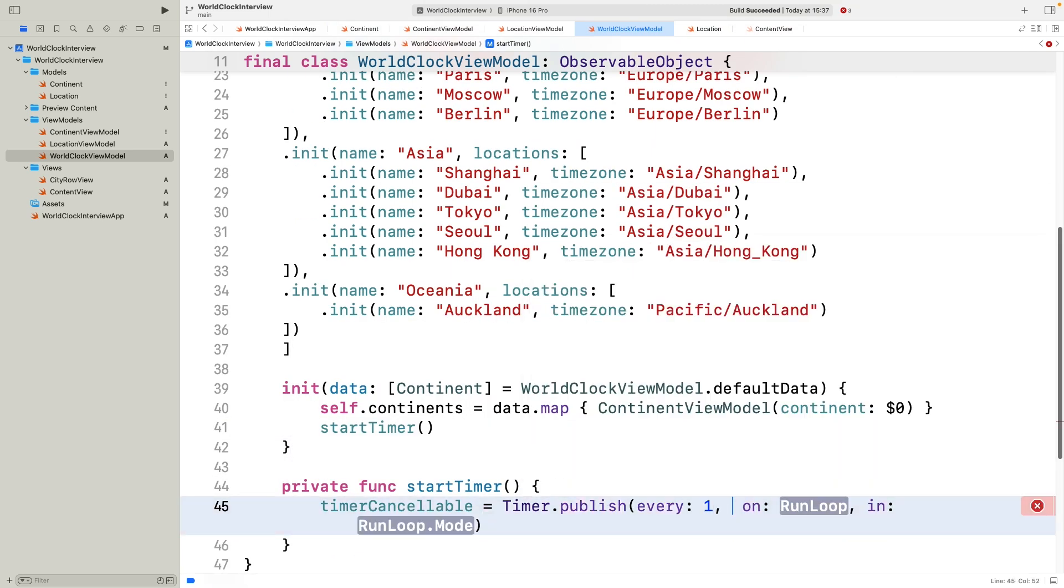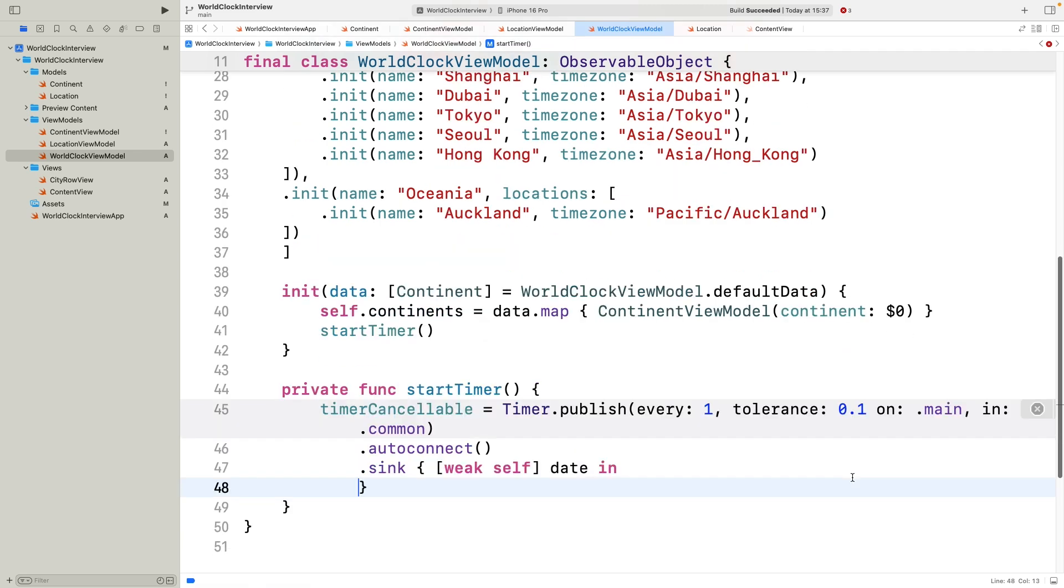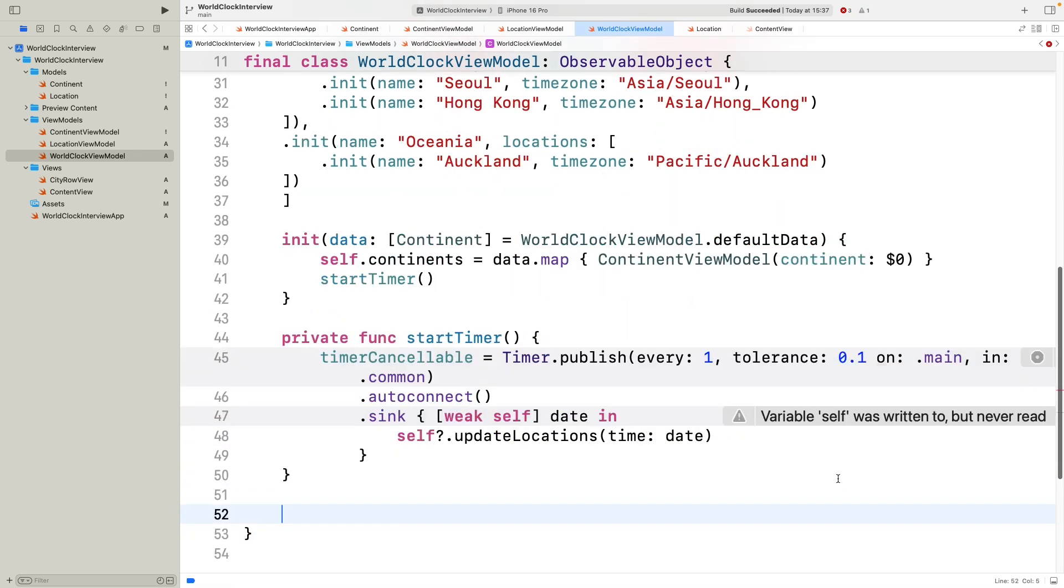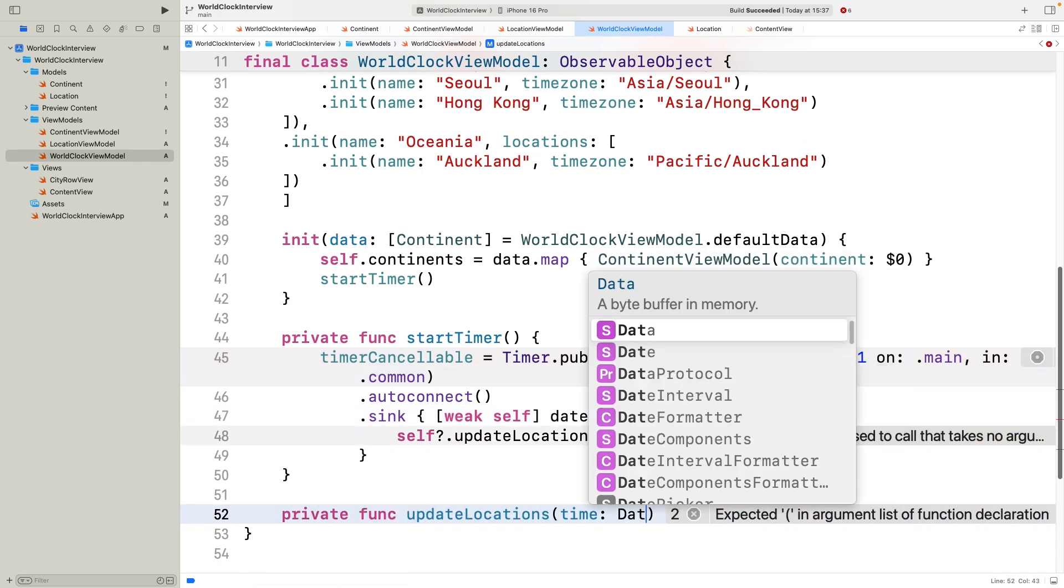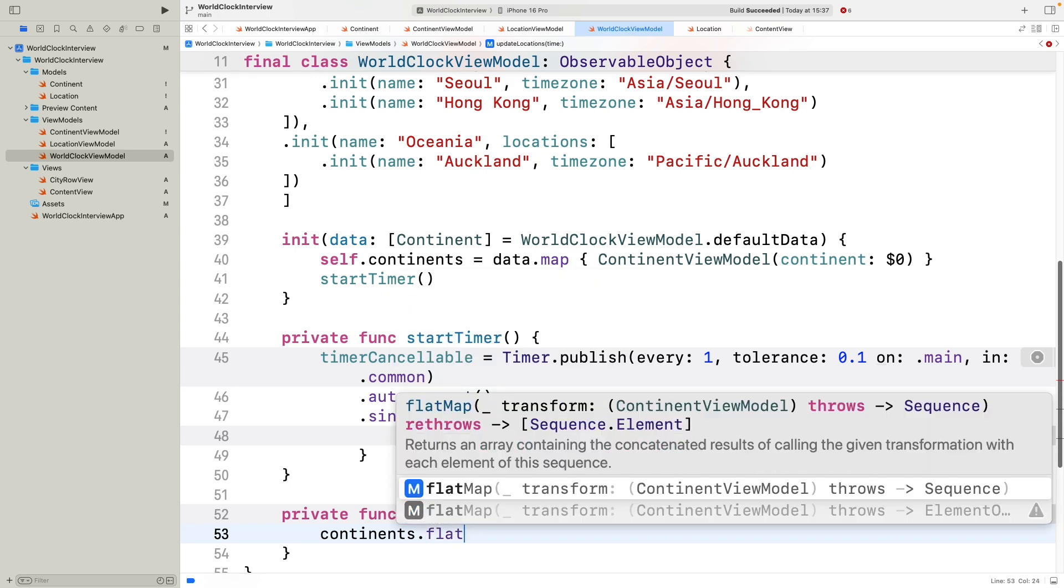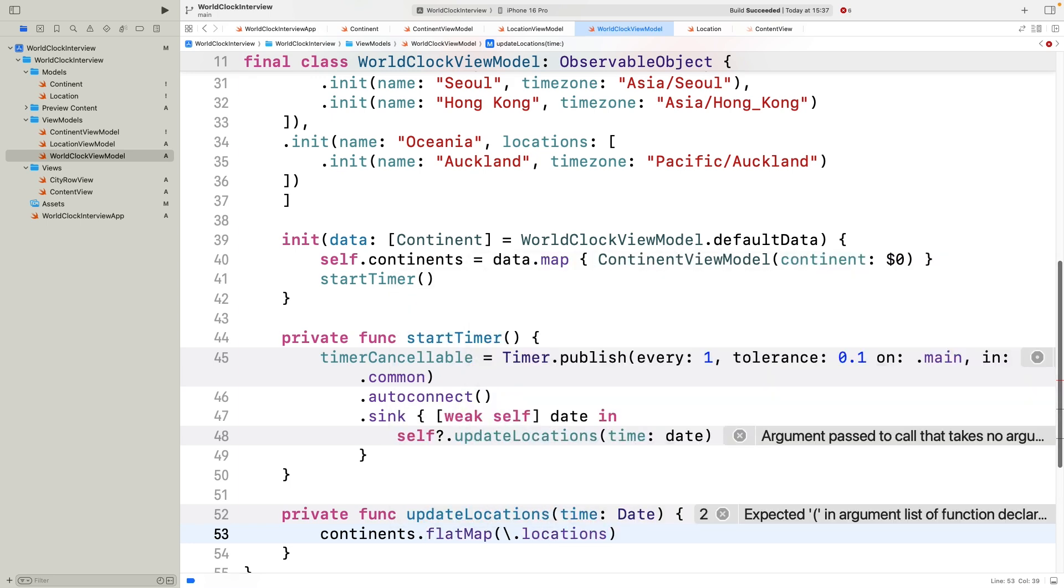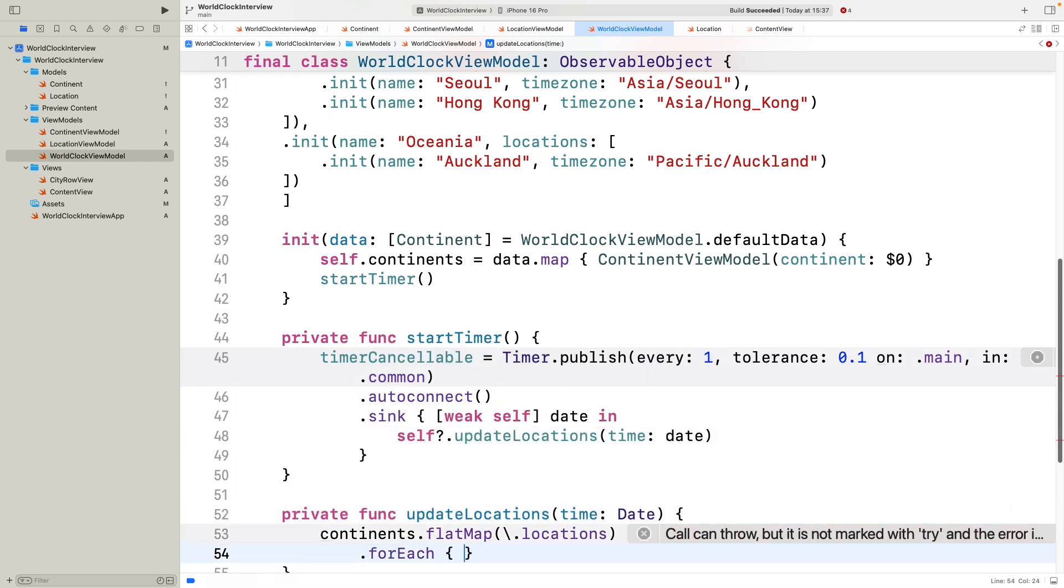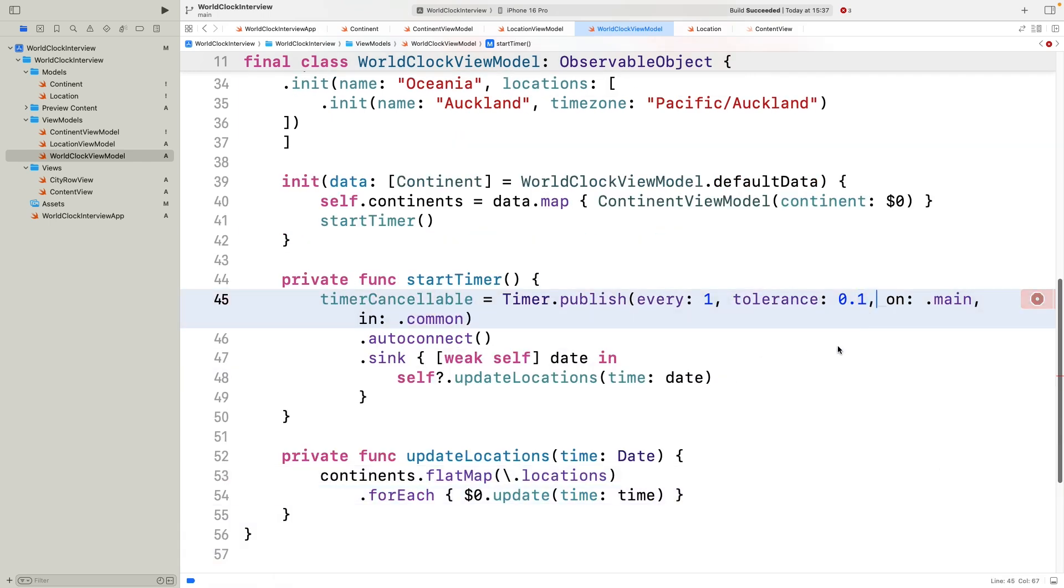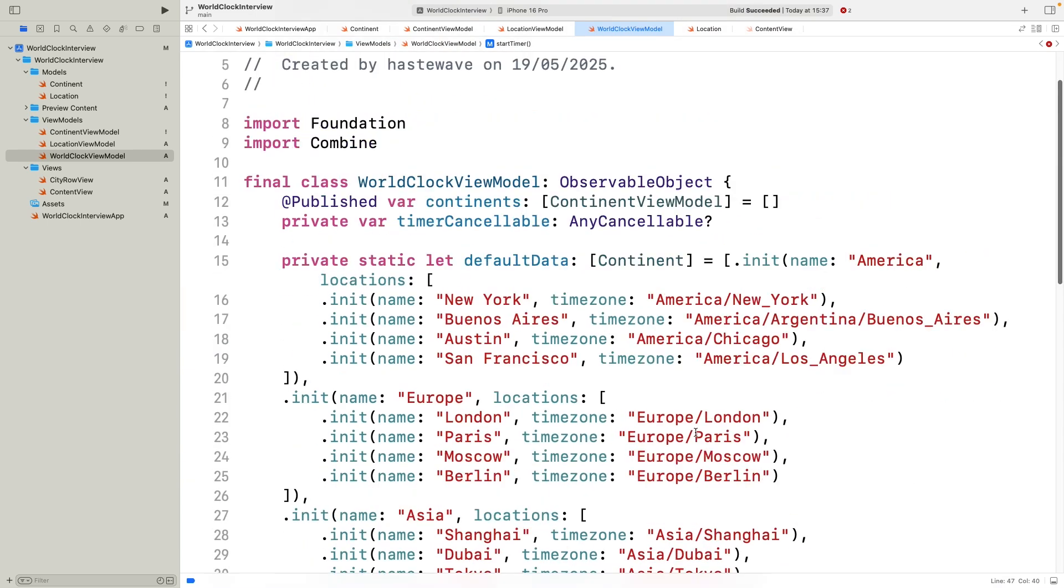The startTimer method creates a single combined timer that fires every second with a small 0.1 tolerance to help the system optimize CPU usage by batching work more efficiently. It's a simple trick to keep the timer lightweight without sacrificing visual accuracy. The timer publishes on the main thread and on each tick it calls updateLocations. Notice how we use flatMap slash locations to flatten all the locations across all continents. Then call updateTime on each location view model to refresh the displayed timestring. This solution uses a single global timer for all locations, which keeps things efficient and simple even as we add more cities.